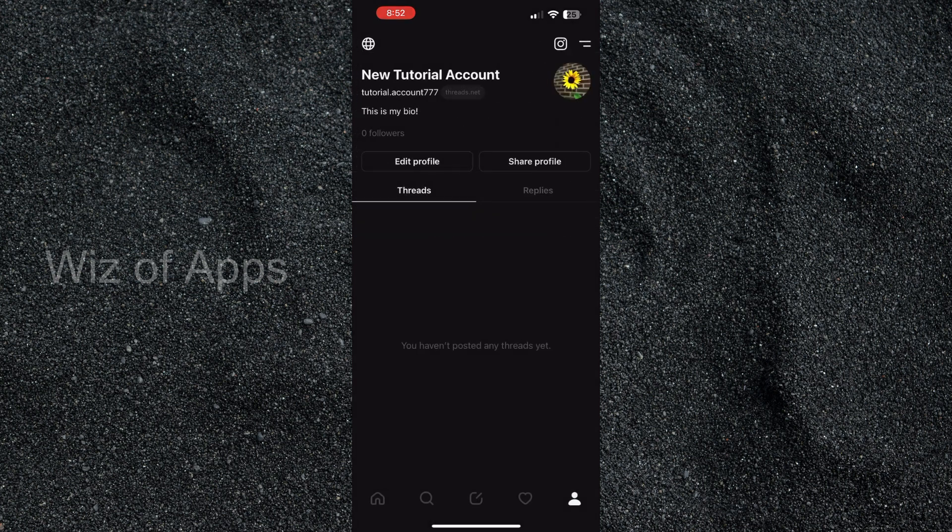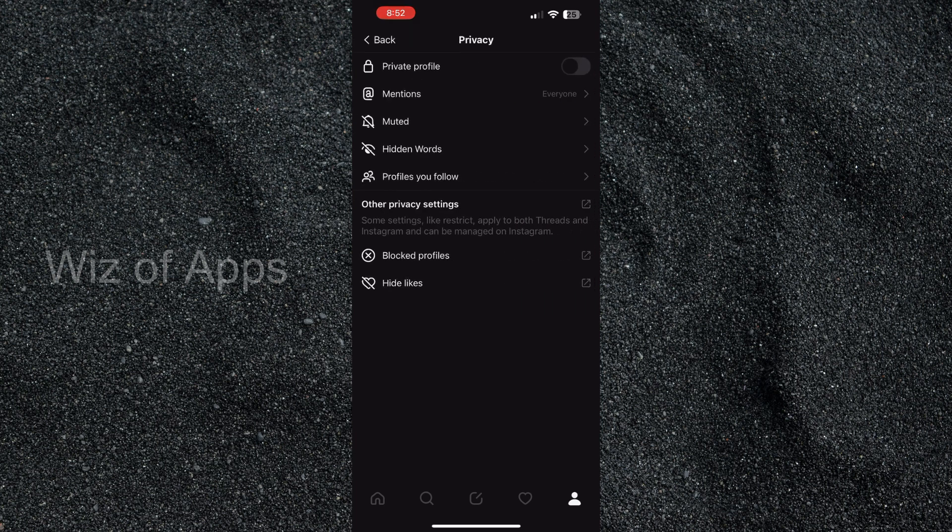then I'll go back to my profile and now in the top left hand corner you can see that lock has changed to a little globe. When I go back into the privacy settings, I now have a public profile.